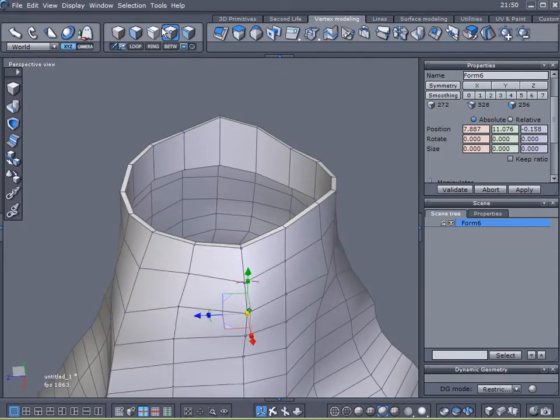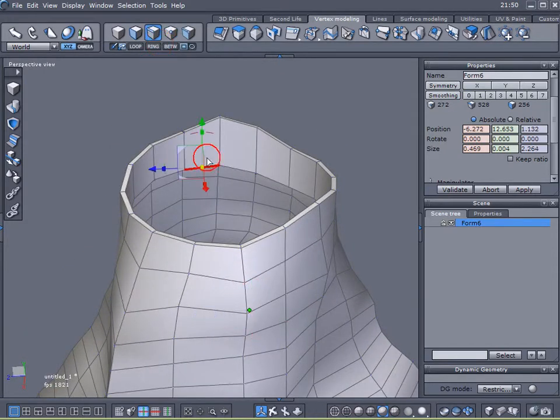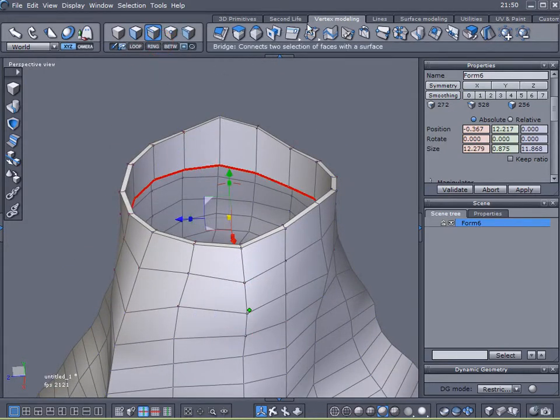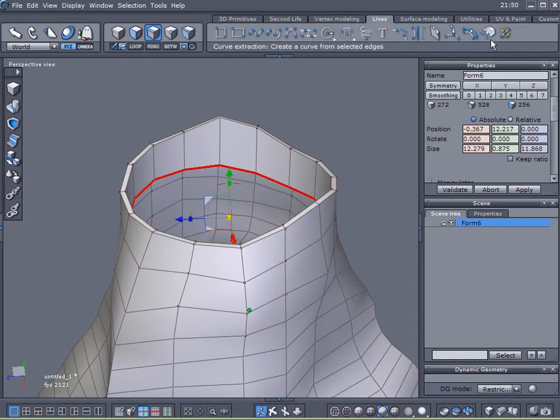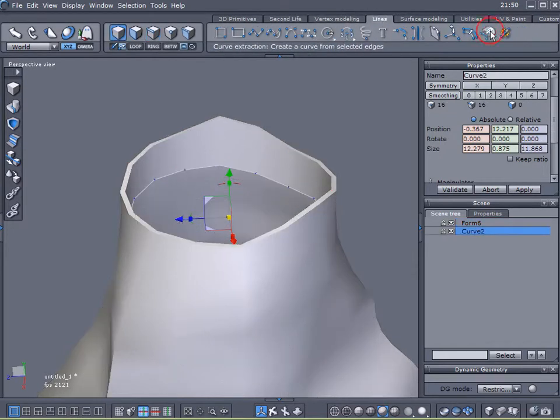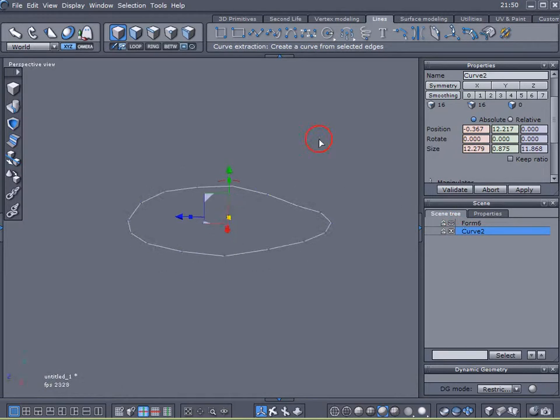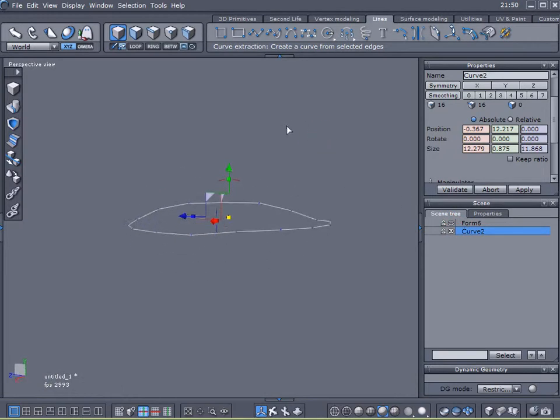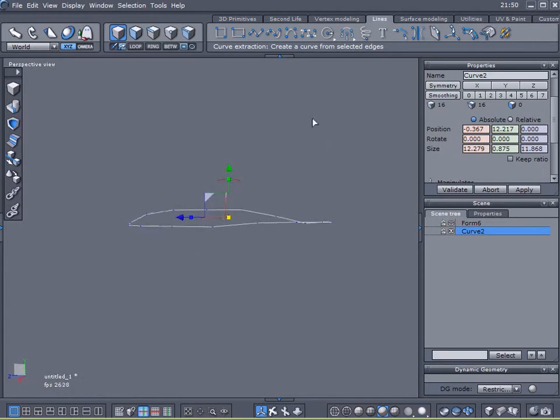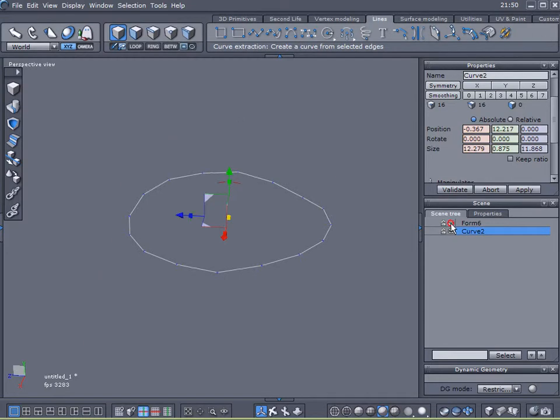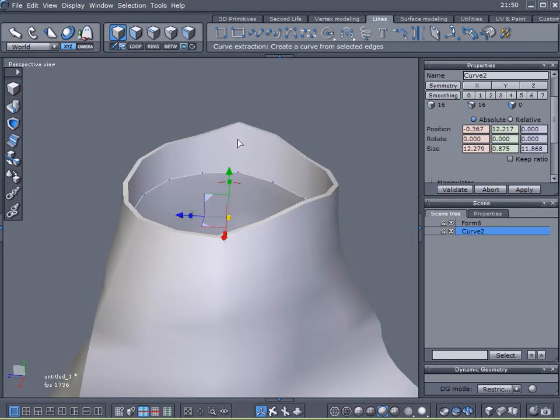Now I'm going to come up here to select edges. Now I'm going to select that edge, loop it, come up here to lines, and click curve extraction, and all that did is give me a curve.